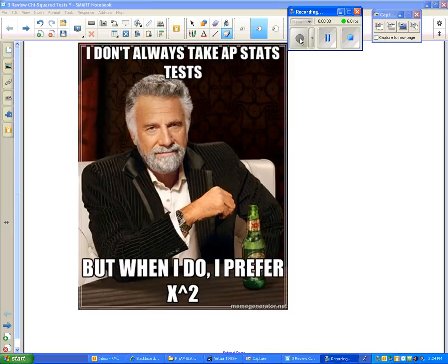Okay guys, I apologize for not being here today. What I wanted to do is leave you with a short little video to review procedures for doing inference with the chi-square tests — in particular the chi-square goodness of fit test and the chi-square test for independence. For those of you that were absent last class, I kind of made a list of different things that I want to do for the next few days.